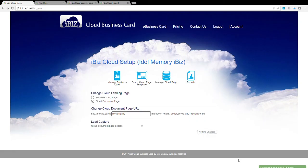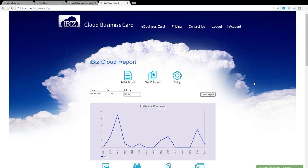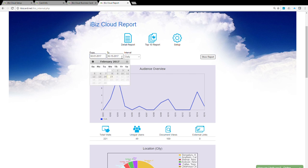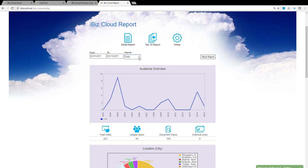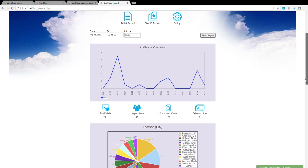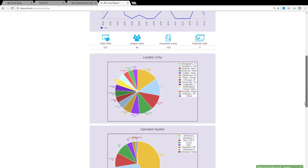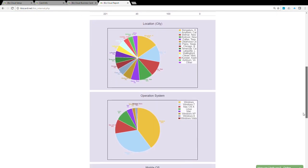Reports: The iBiz report gives visibility to your marketing investment. Start by clicking the Report icon to access real-time analytic reports. This summary report gives you an overview of your cloud business card activity. This audience overview chart shows the number of visits to your business card by date range. You can customize the date range and its interval by changing the dates on the drop-down box. This table summarizes the total number of visits, unique users, document views, and links clicked to external pages.